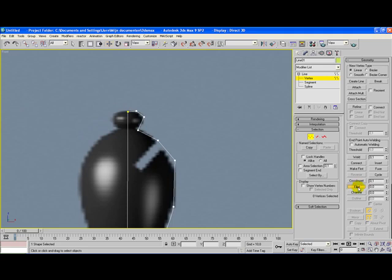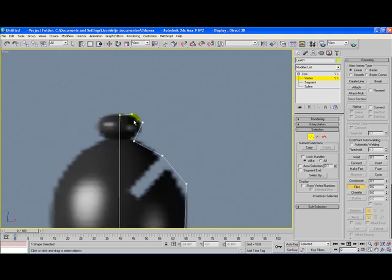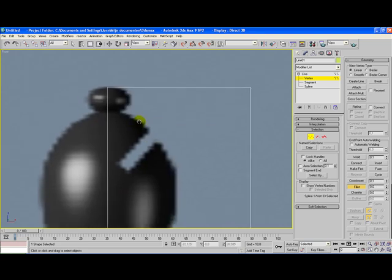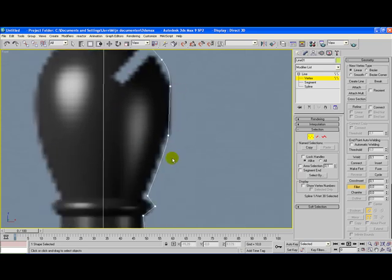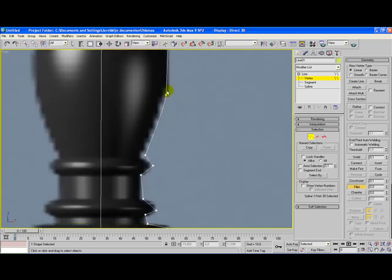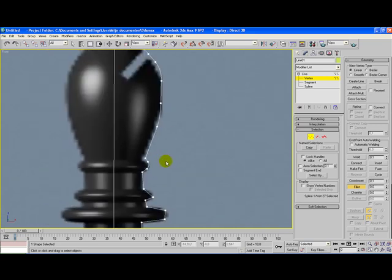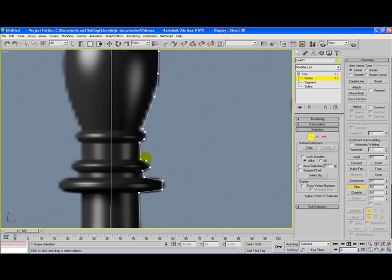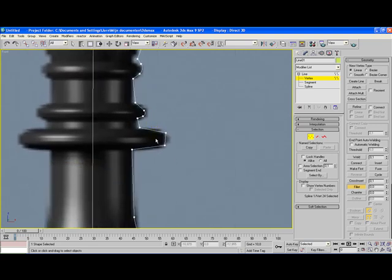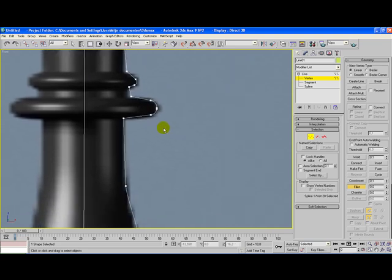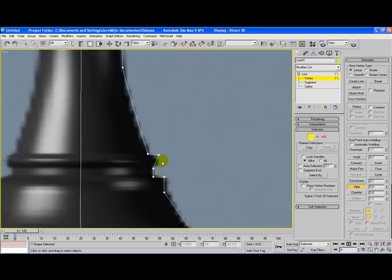We're going to smooth up these lines here because they are edgy at the moment. We're going to choose the fillet option and then we're going to give this nice round corners. Once again, we leave this gap here for now. Of course, I'm not making a perfectly shaped bishop here but it's just about the basics of how you should do it. It's just for a quick tutorial.